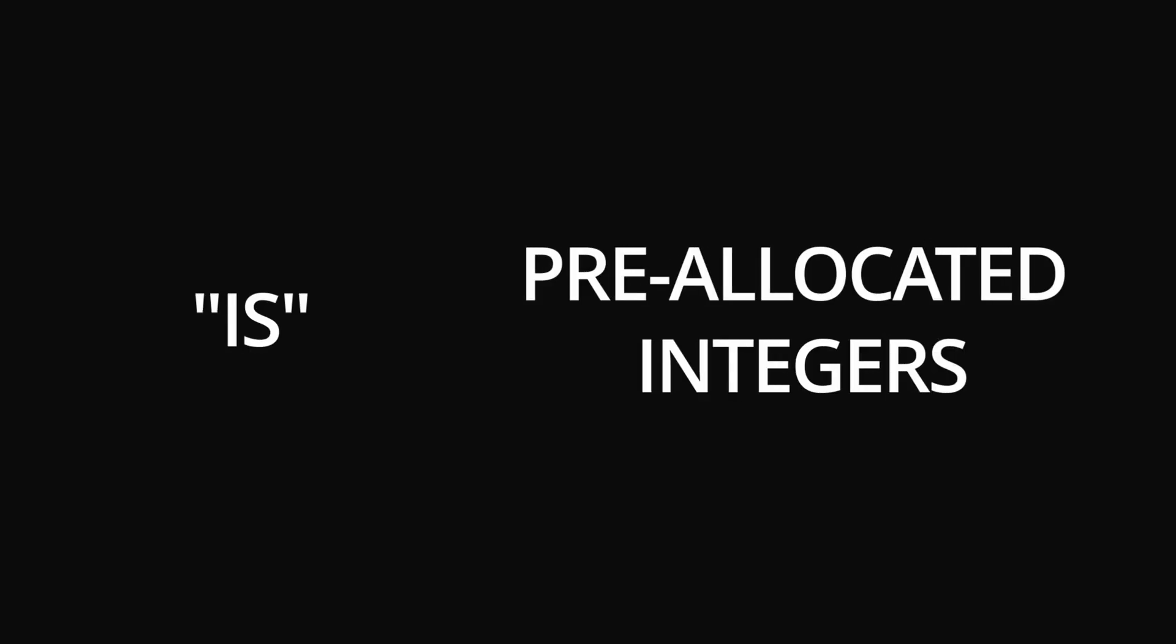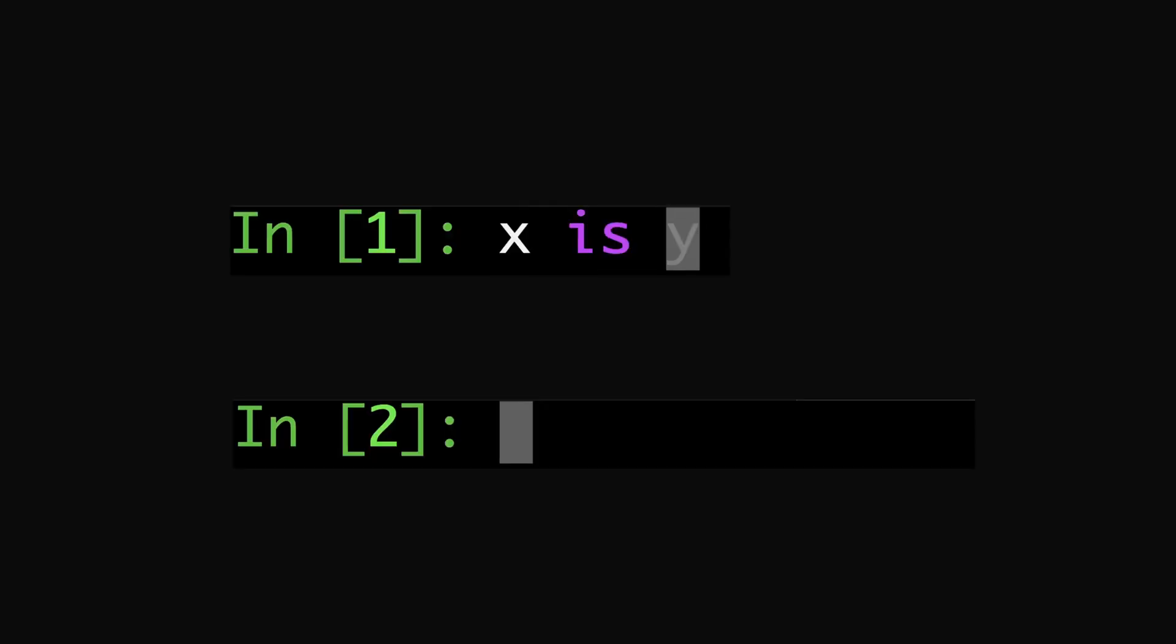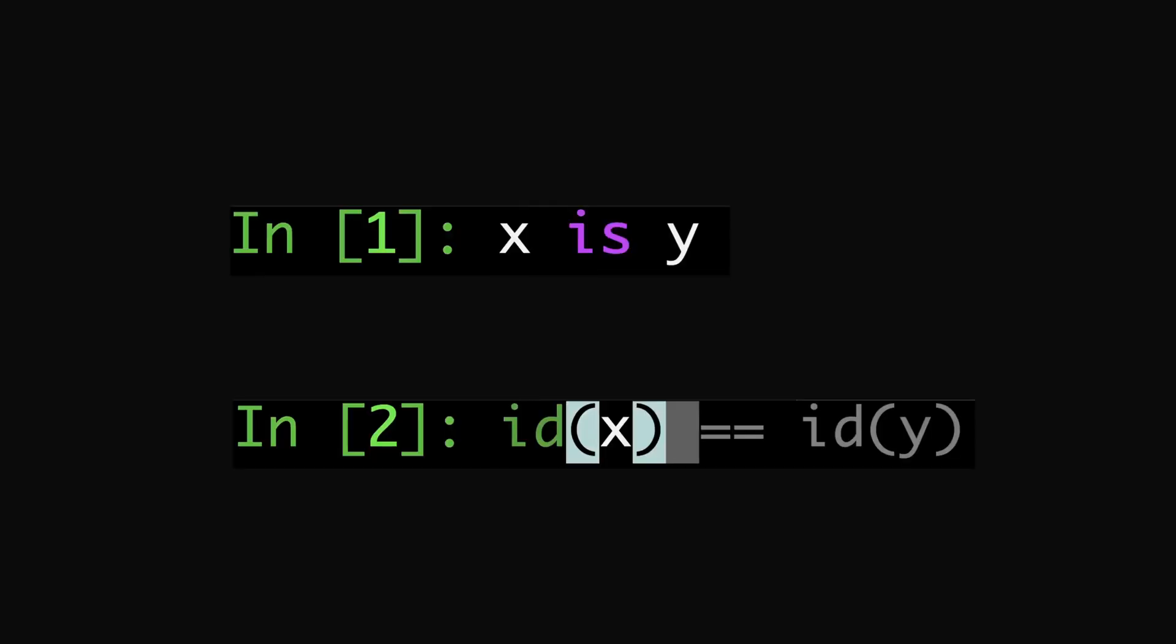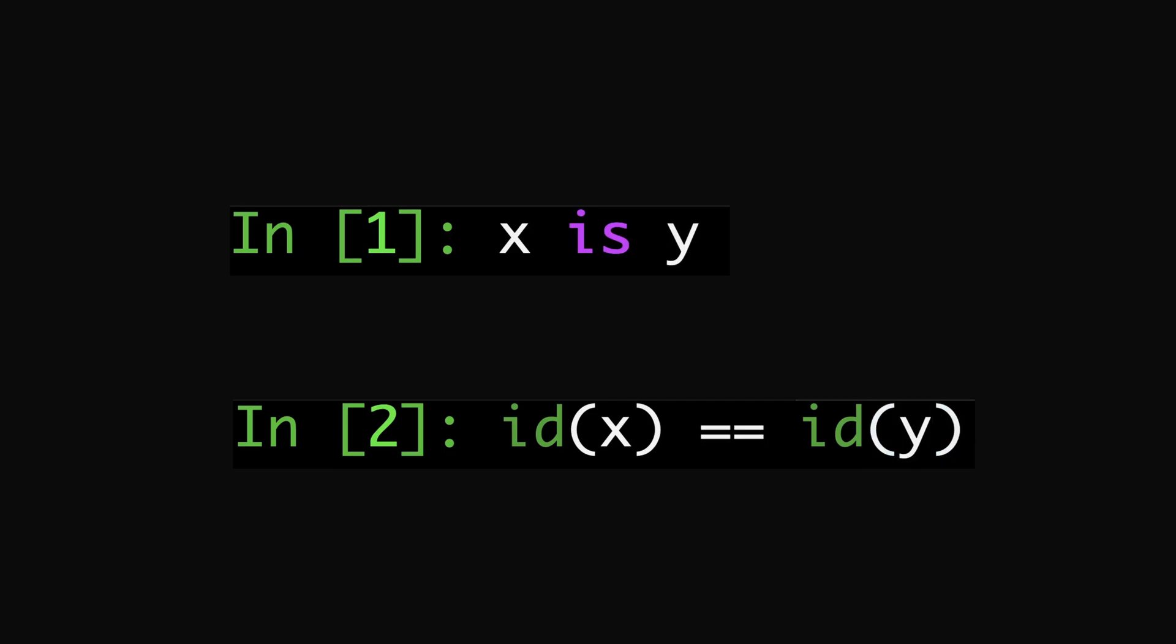The answer has to do with the behavior of the is keyword and pre-allocated integer objects. Let's talk about is first. Is in Python compares the identities or IDs of two objects, so the two expressions seen here are equivalent.